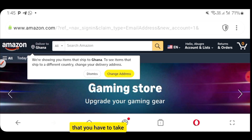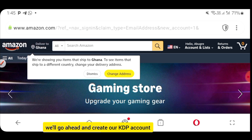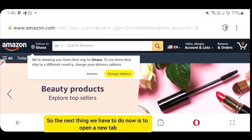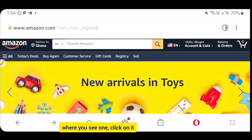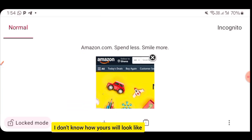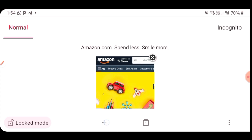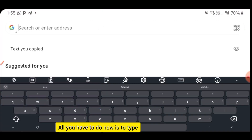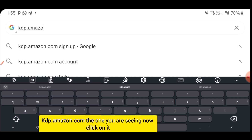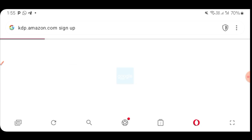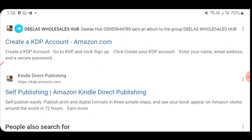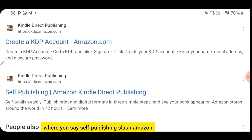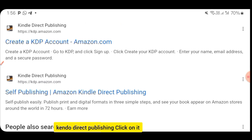This is the first step. After this, we'll go ahead and create our KDP account. Open a new tab and in the search bar type kdp.amazon.com. Scroll down to the last option where you see Self-Publishing / Amazon Kindle Direct Publishing and click on it.